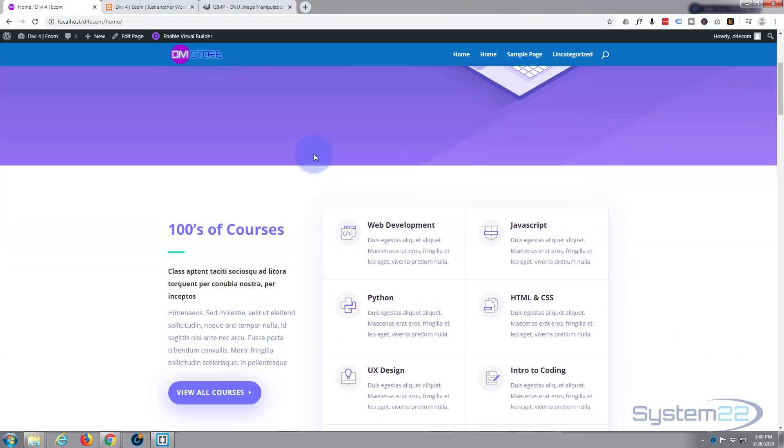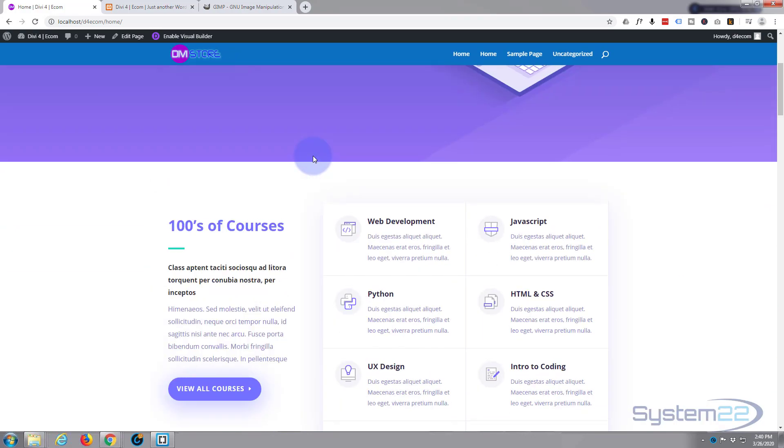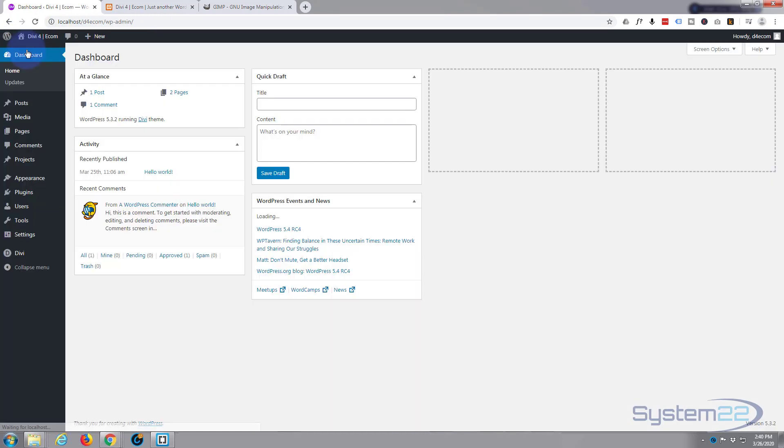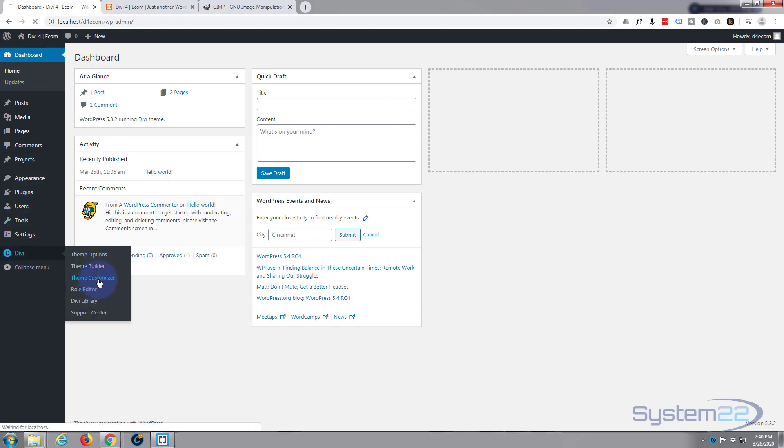So to fix that or change it to however you want to change it, we need to go back into the customizer. So let's go back to the dashboard. We'll go down to Divi again to theme customizer.